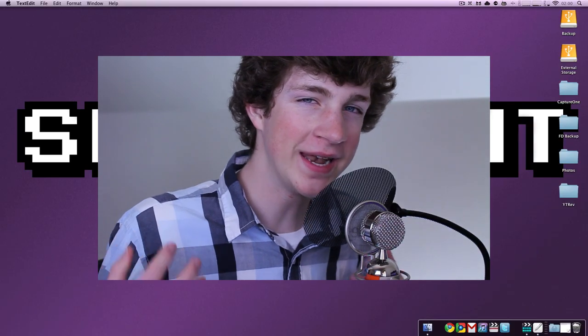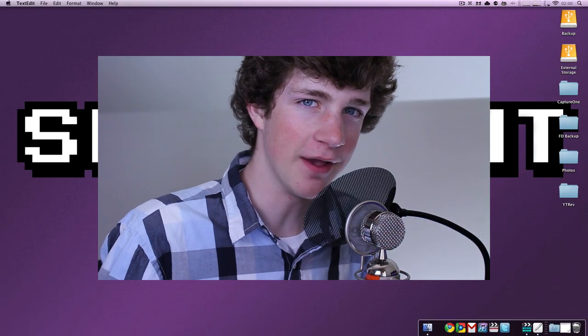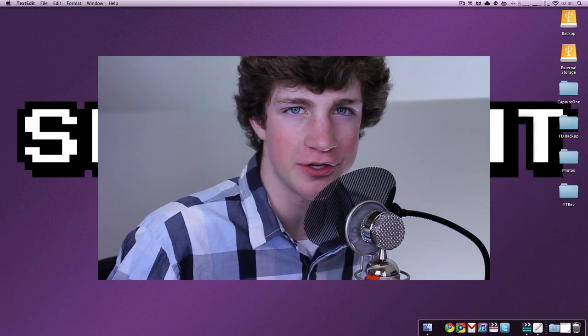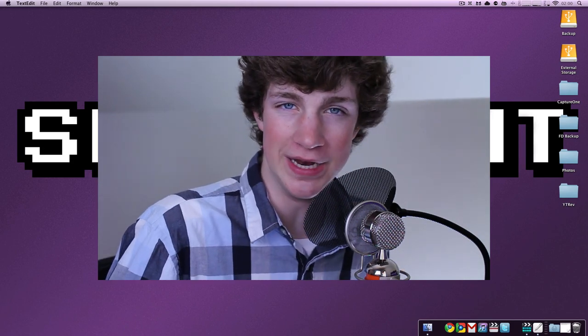Howdy there YouTube, this is Quinn, that snazzy iPhone guy, and today is Triple T, Terminal Tip Tuesday.